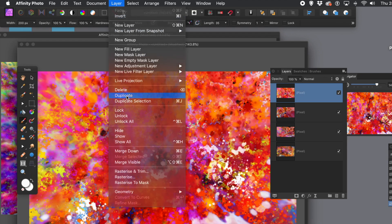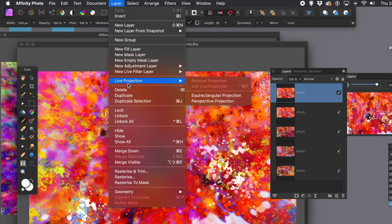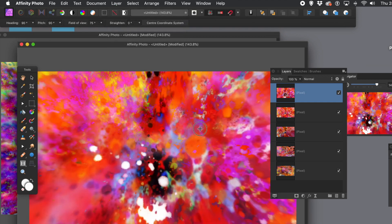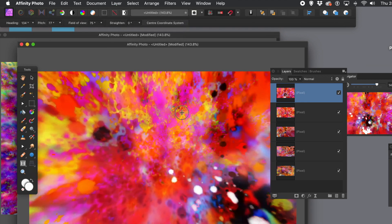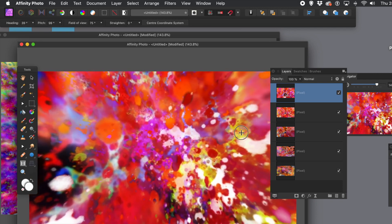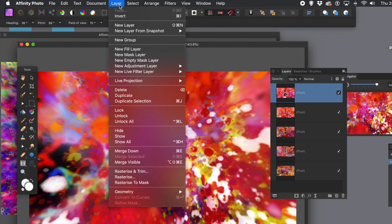Now you can duplicate that layer, then go down to the projection again — live projection. Select that one and move it around, rotate it, position it in a way you like. Once you're happy, go to layer menu and rasterize again. Just keep doing that — layer and rasterize.